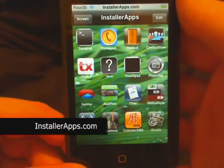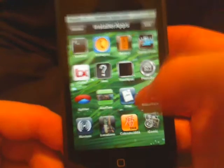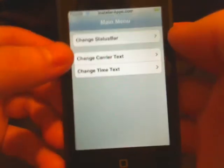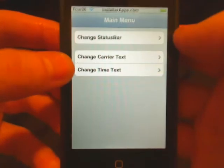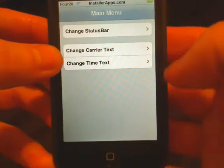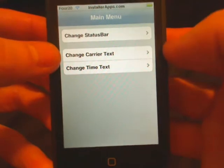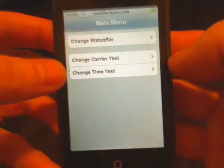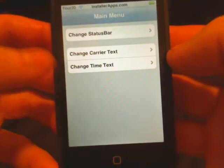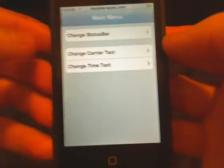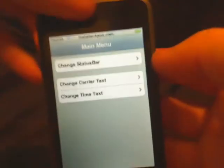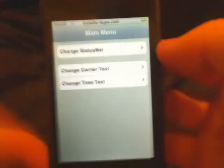This is the Status Style application. Looking at its features, this application combines the Make It Mine application along with the Banner application. From this application, you can change the carrier text and also change the banner or time text.